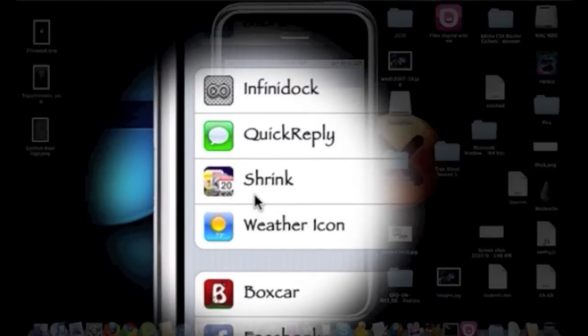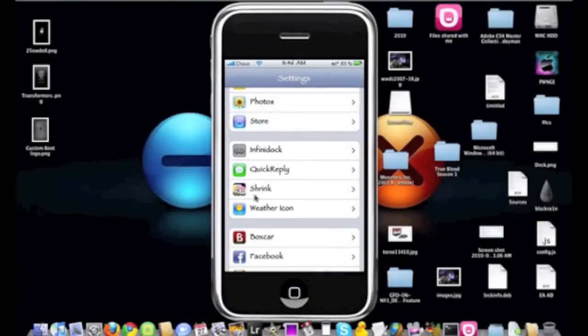Now once you go into there, it's going to show you a percentage of the icon size that it's in right now.